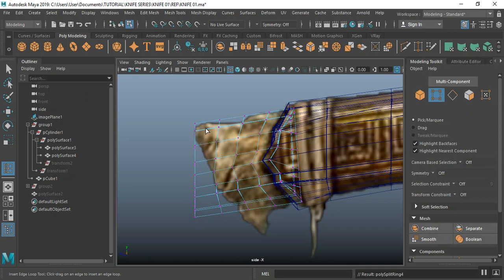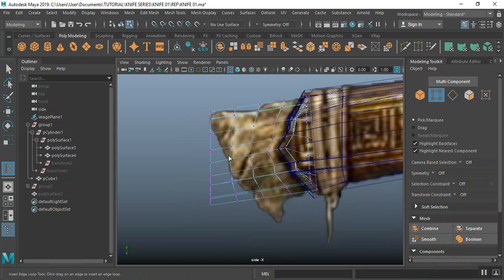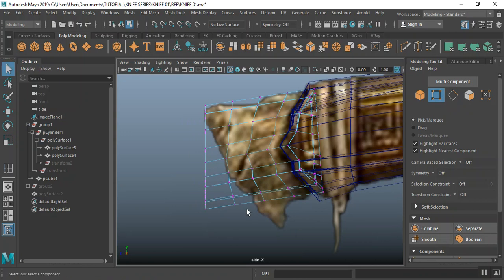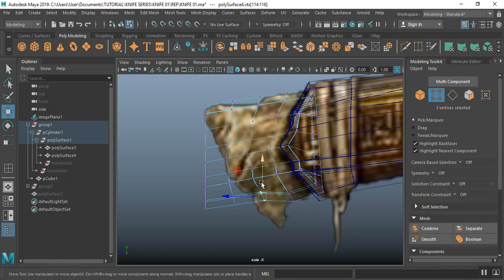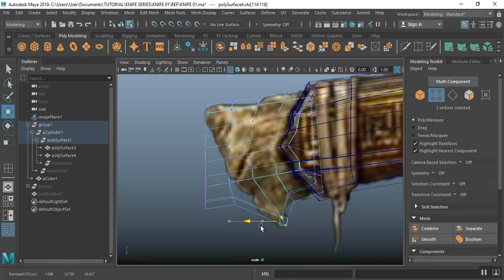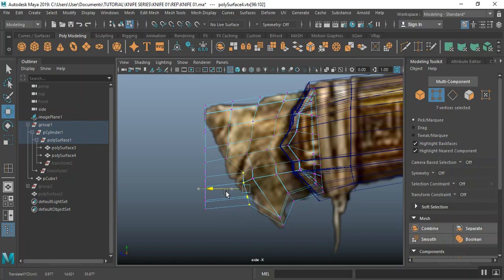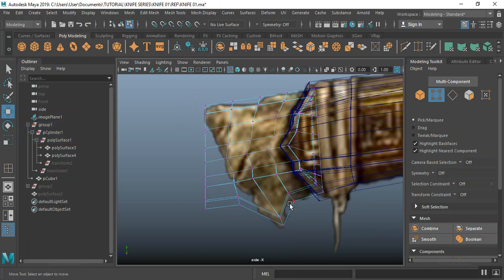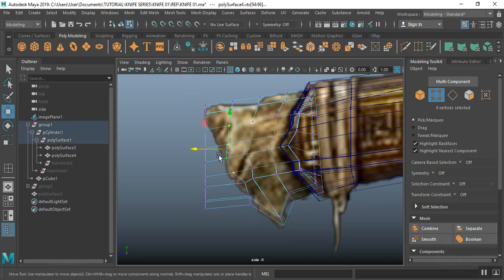I can use the selection to try to match this up, trying to match this up. It's not completely necessary but I just feel like doing it.